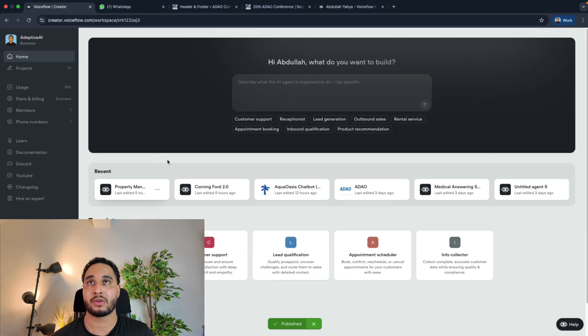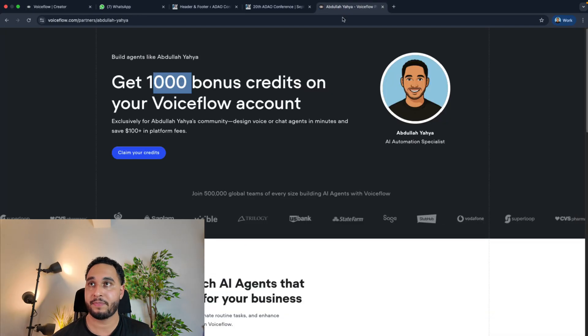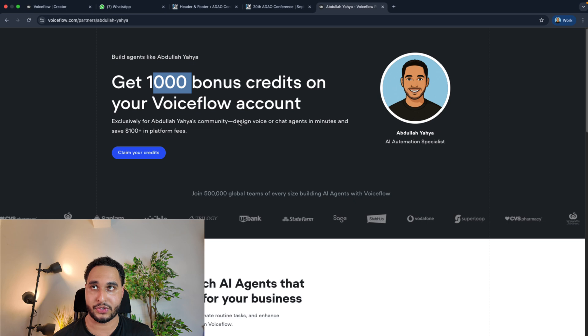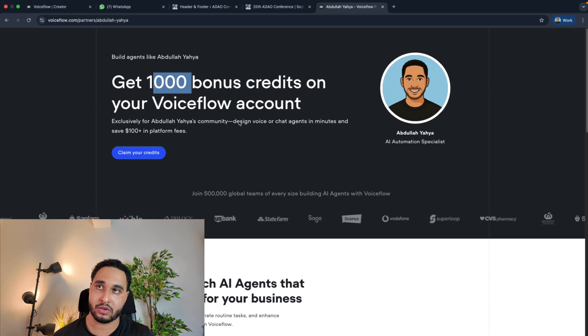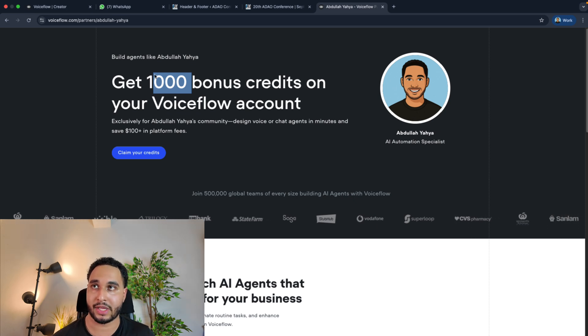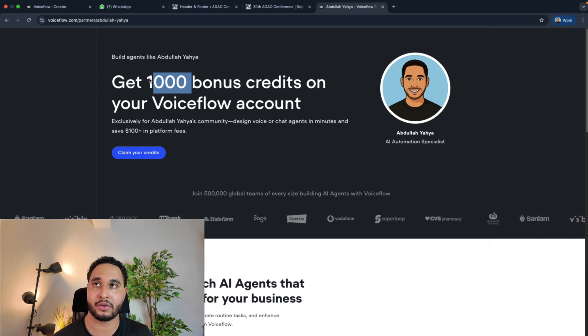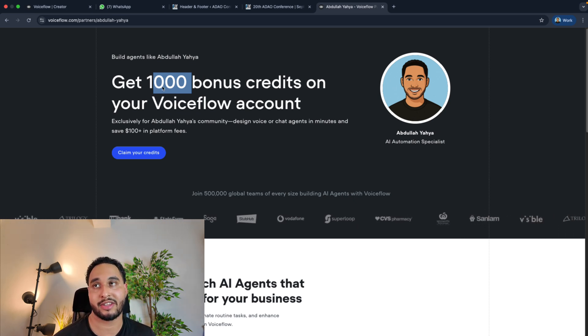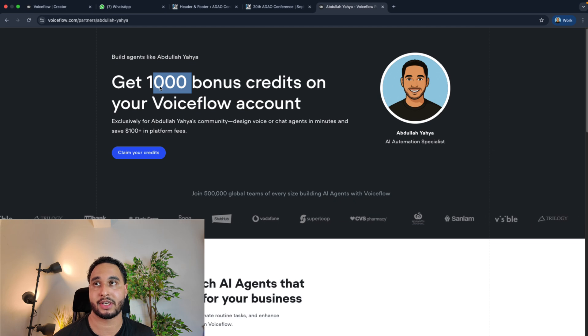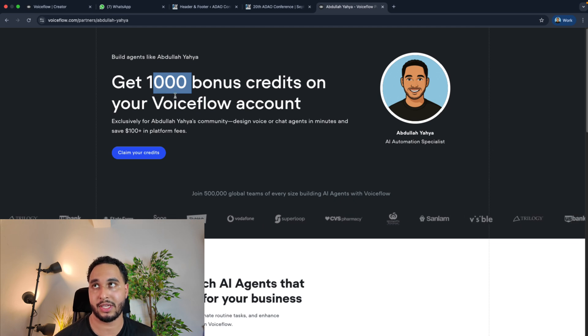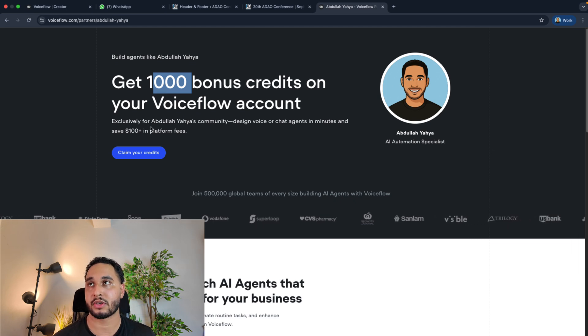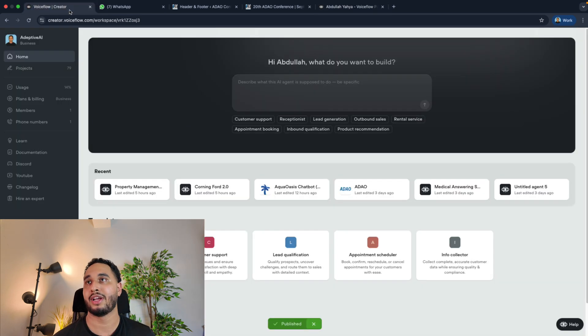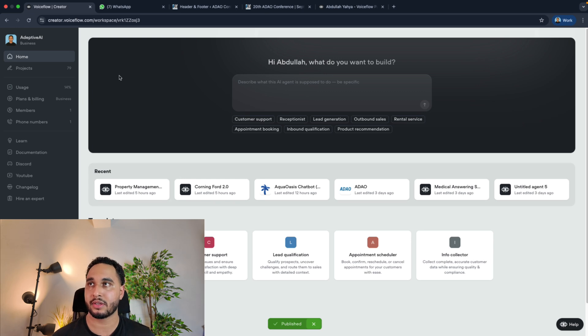Hey guys, welcome back to my channel. In this video I'm going to show you how you can integrate your Voiceflow chatbot into WordPress. If you're new with Voiceflow, there's a link in the description. If you use that link you will get a thousand bonus credits, which is 10 times more than just on the free plan. So if you're new, use my link.